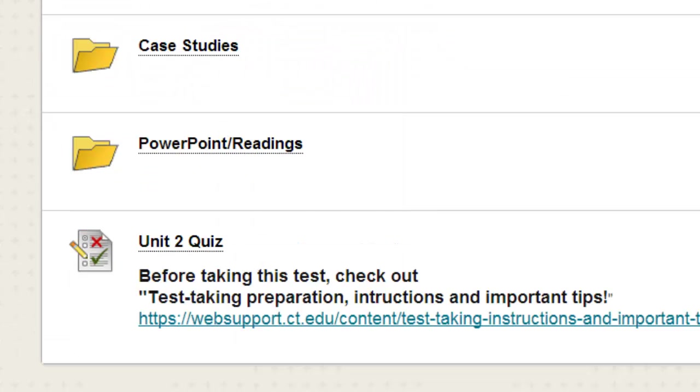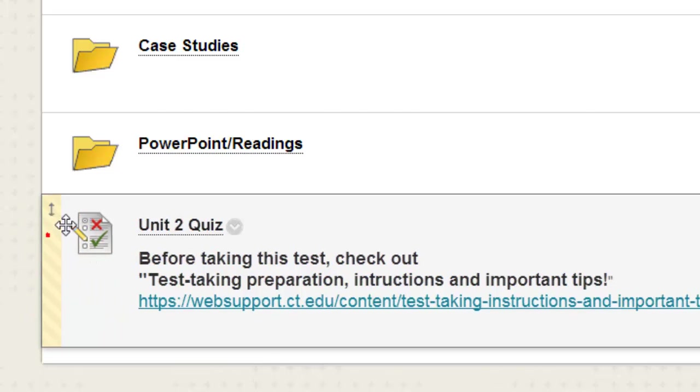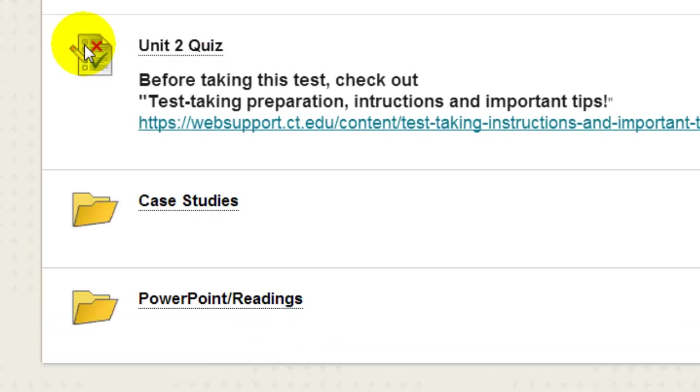Notice that your new test appears at the bottom of the list of items that are already in the Learning Module or the folder or content area where you created it. Now you can drag and drop it to the correct location.